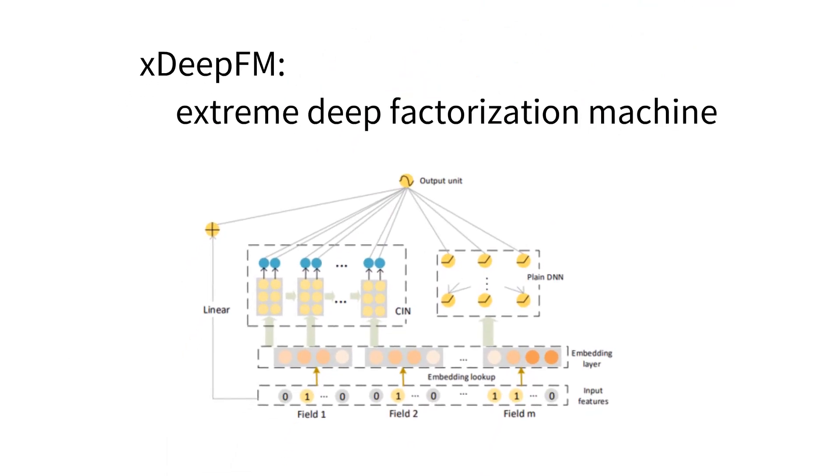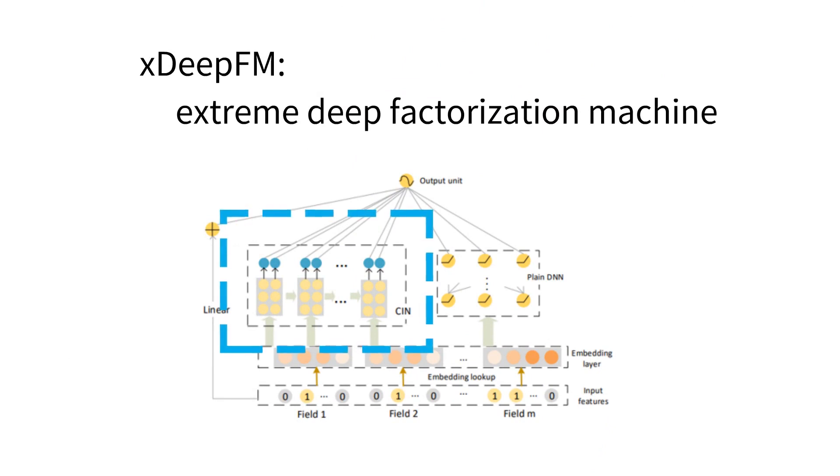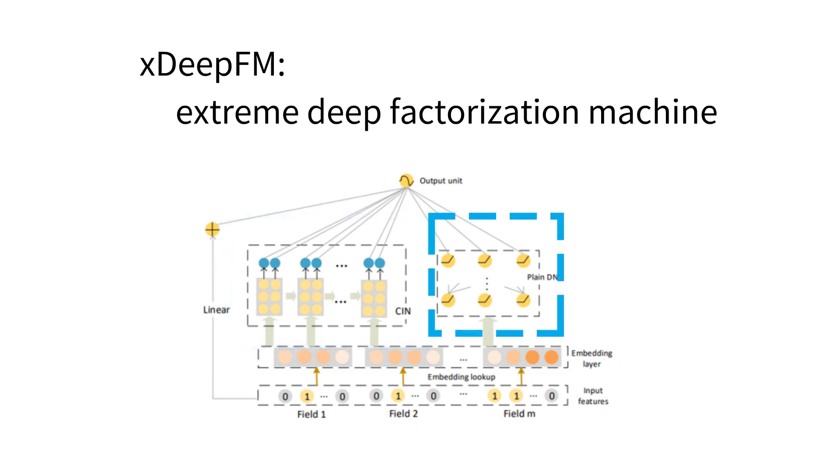We propose an extreme deep factorization machine to automatically learn feature interactions. It contains two key components. The CIN component aims to learn explicit feature interactions, while the DNN component aims to learn implicit feature interactions.